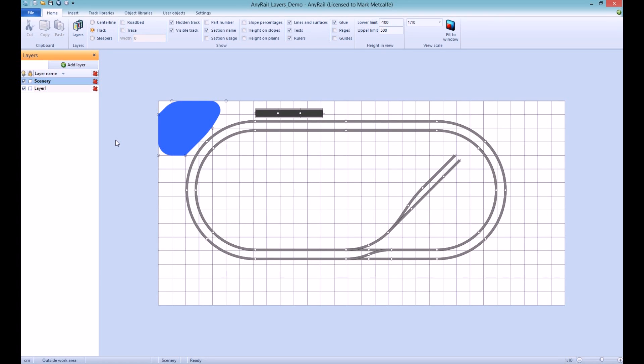To move a single object or multiple objects to another layer, select the object or objects to be moved and from the ribbon choose the destination layer.